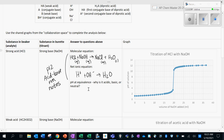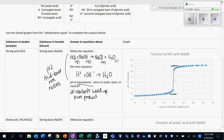The equivalence point is where all the reactants have reacted and we are left with pure product. Looking at the graph, there's a region that's flat, then a steep vertical region, then flat again. That vertical region corresponds to the equivalence point. To find the pH at equivalence, we look at the halfway point in the vertical region. In this case it looks like the pH is right between six and eight, so the pH is seven — the solution is neutral at equivalence.